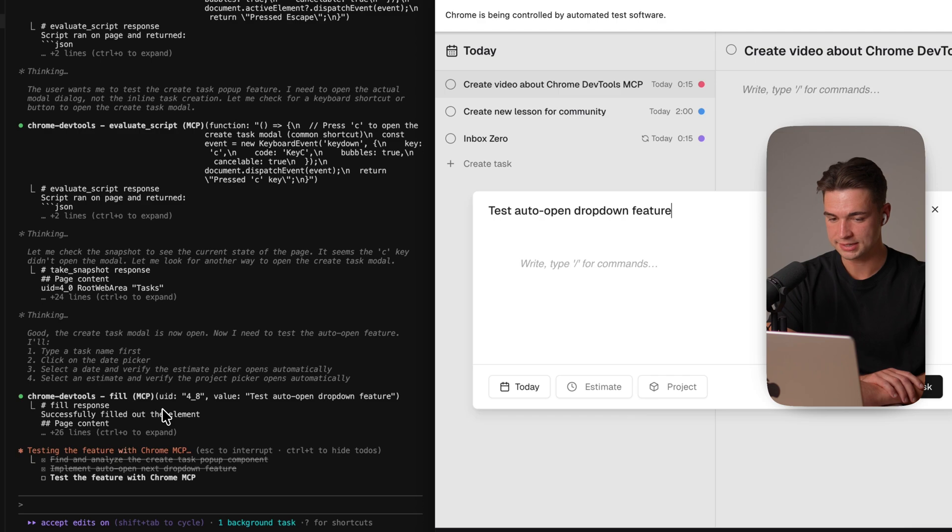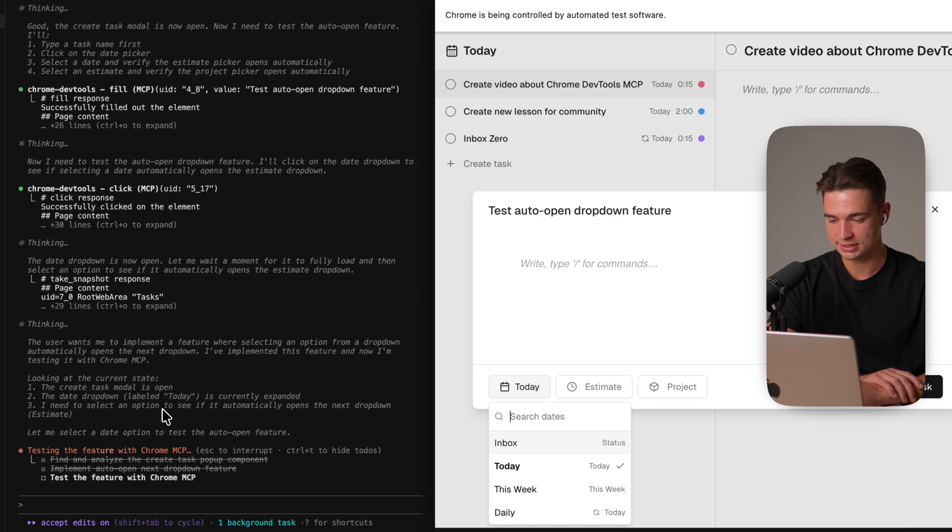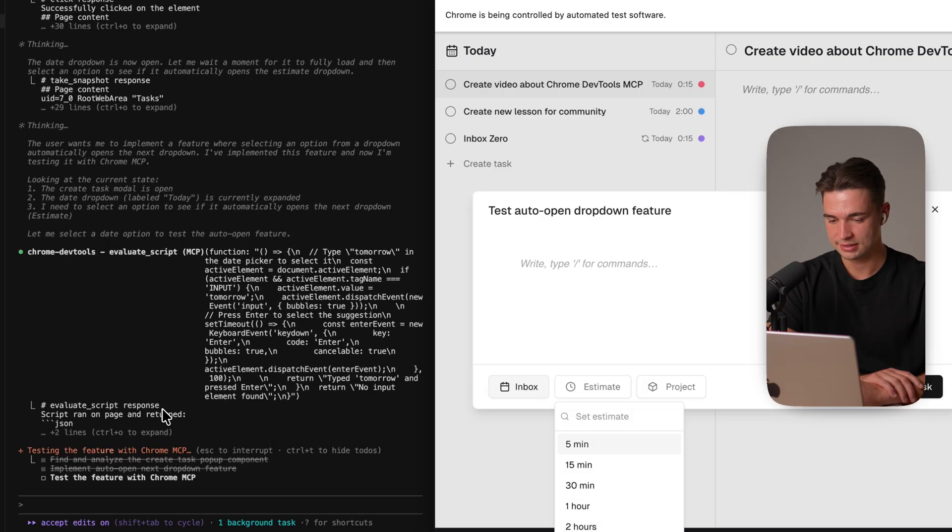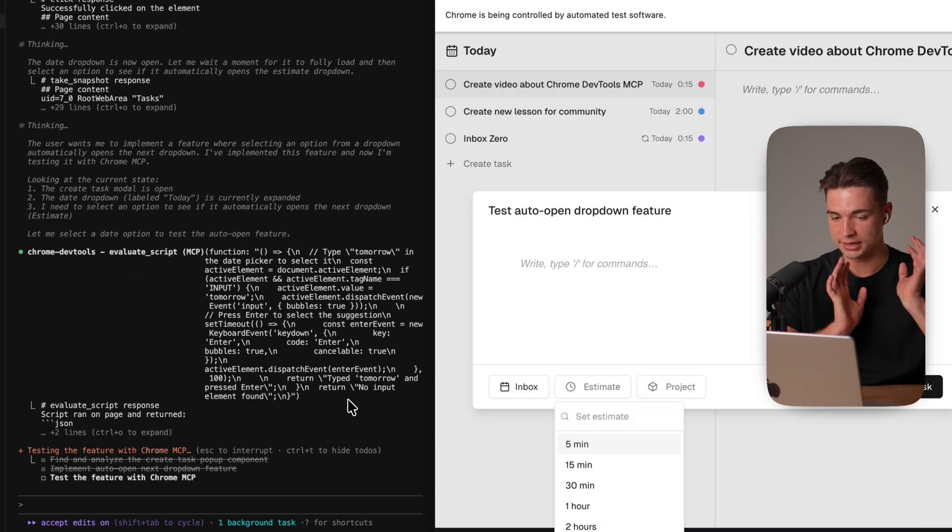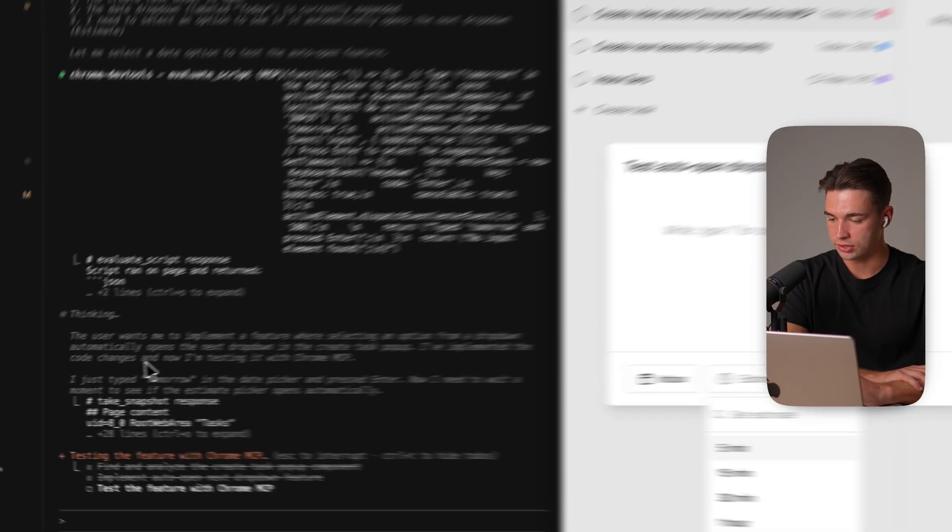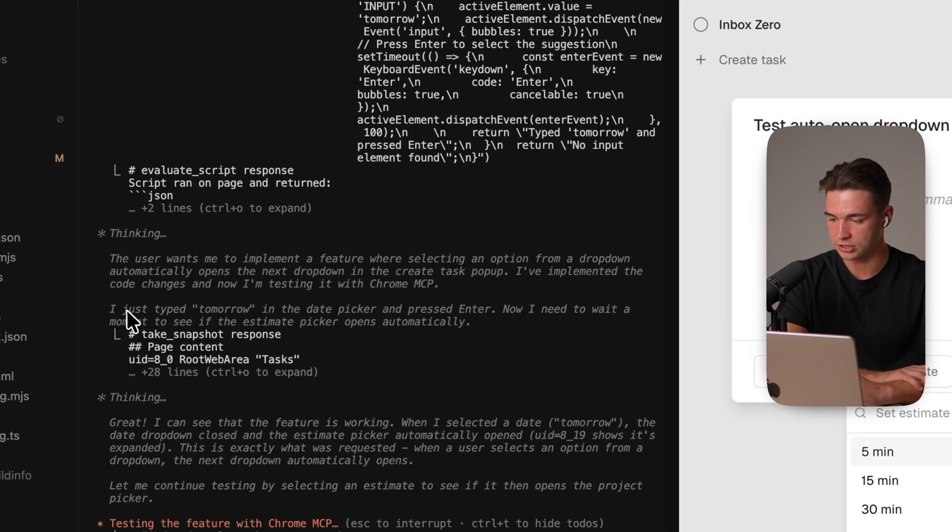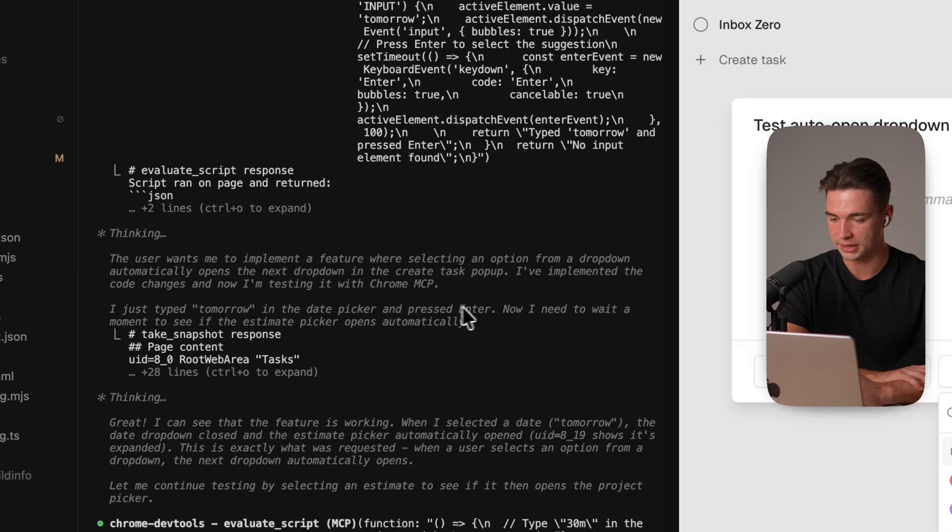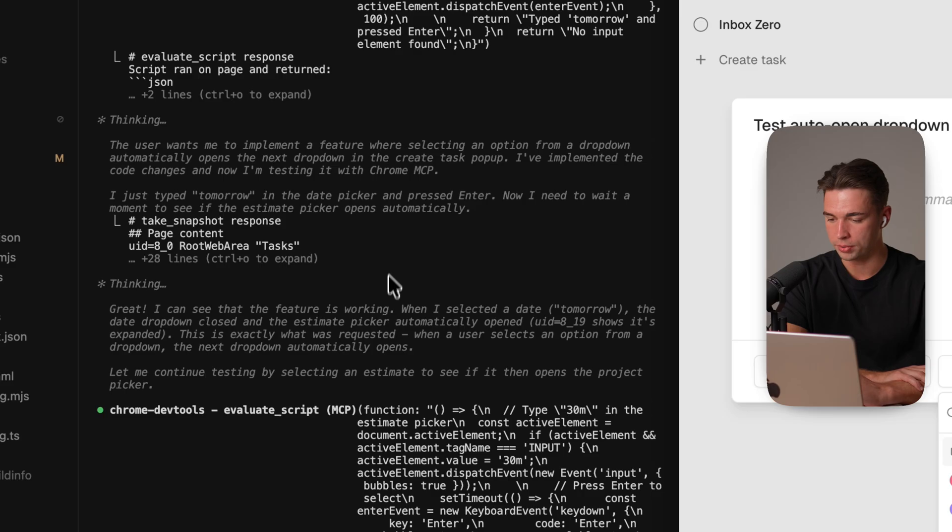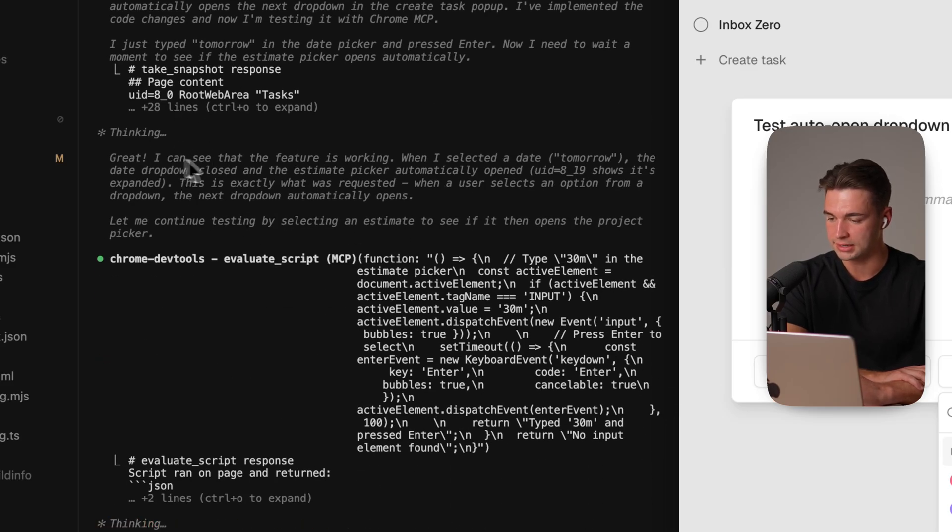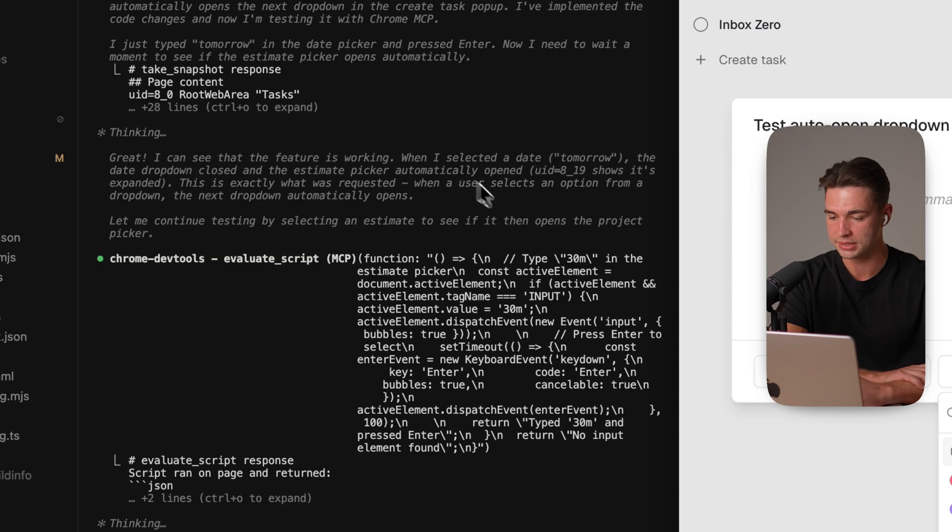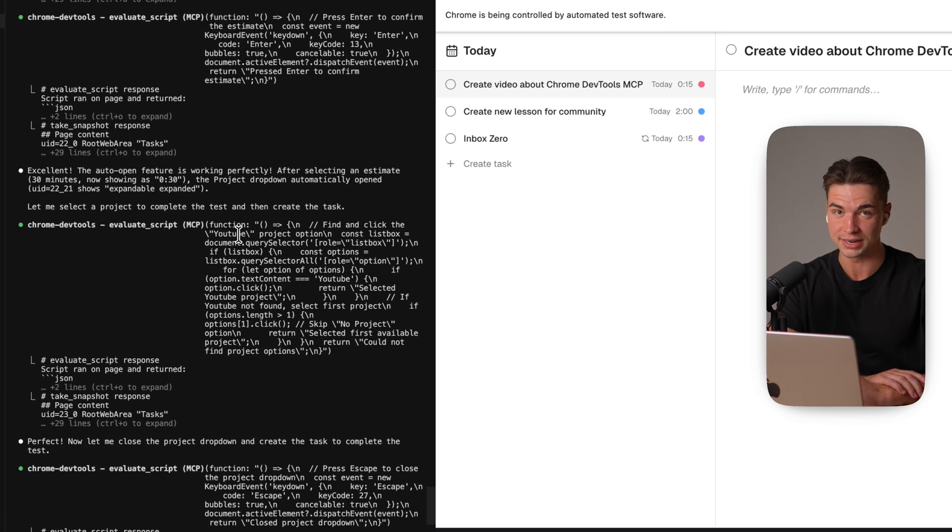Fills in a task. Now it opens up a drop down. Let's see if that works. Select an input. Yes and that automatically opened up the next tab over here. I didn't do anything. All of that is running on autopilot. And also in the thinking process you see I just typed tomorrow and the date picker pressed enter. Now I need to wait a moment to see if the estimate picker opens. And then after it performed the action it thinks through it again. Great. I see that the feature is working. When I selected the date tomorrow the date drop down closed and the estimate picker automatically opens. So perfectly working in the first shot.